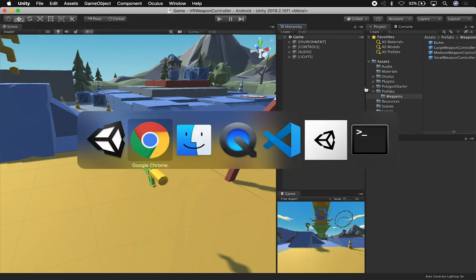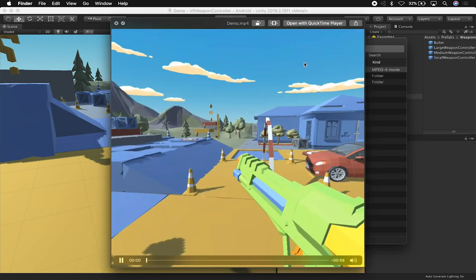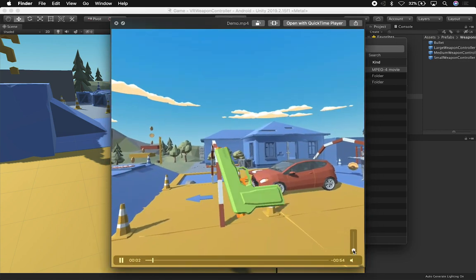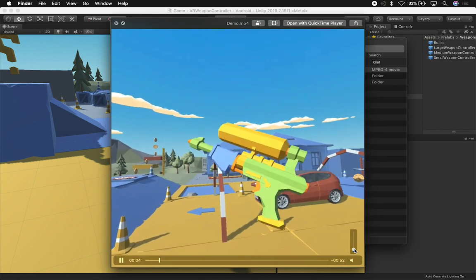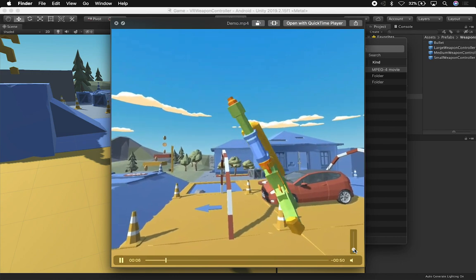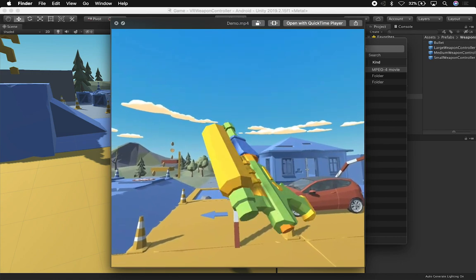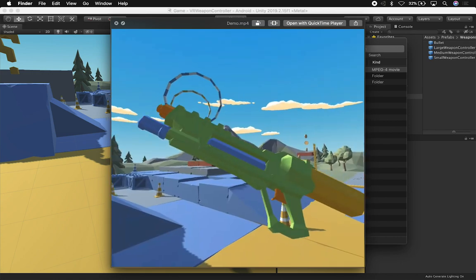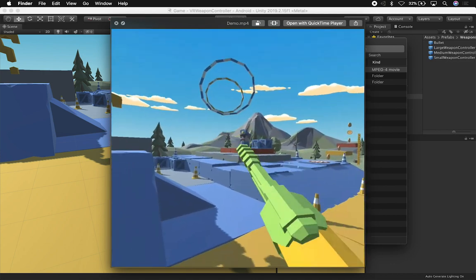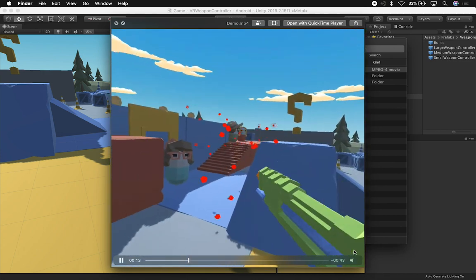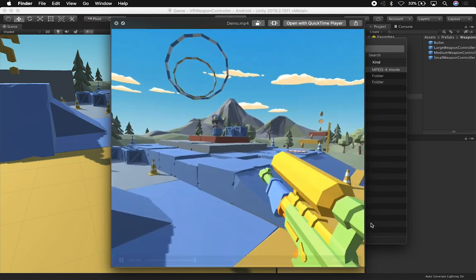Let me show you a video of how this runs. You can see that I'm basically switching between weapons. I have a large weapon, a medium-sized weapon, and also a really small weapon.